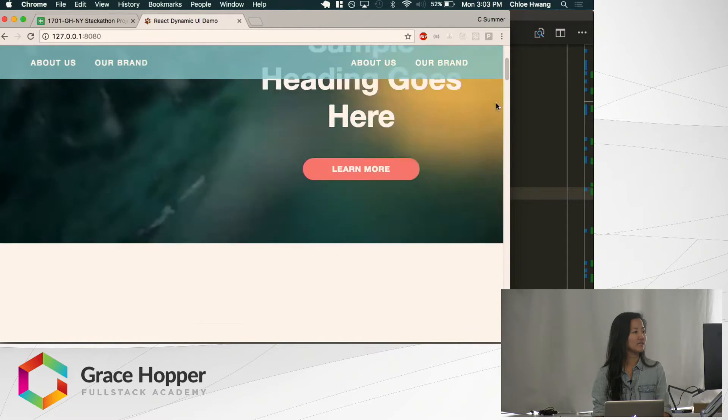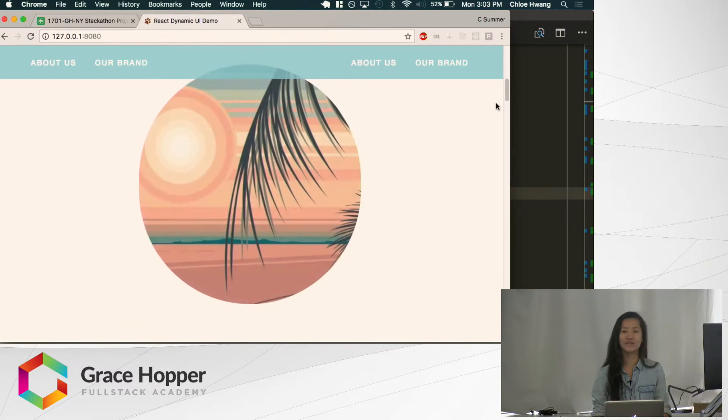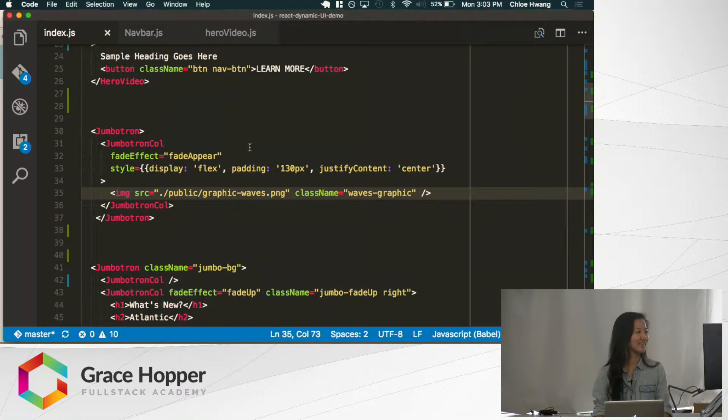If you scroll down, down, down... There it is. Fade up here.